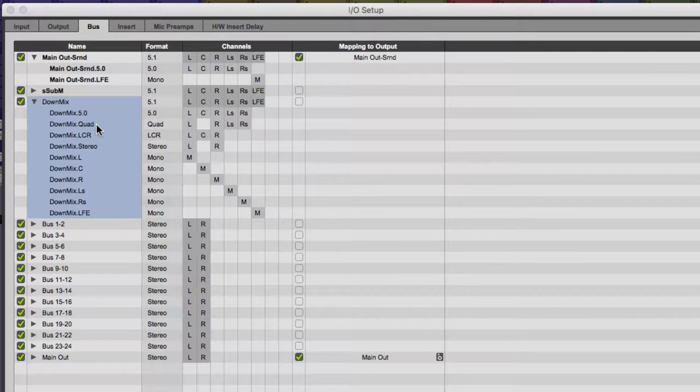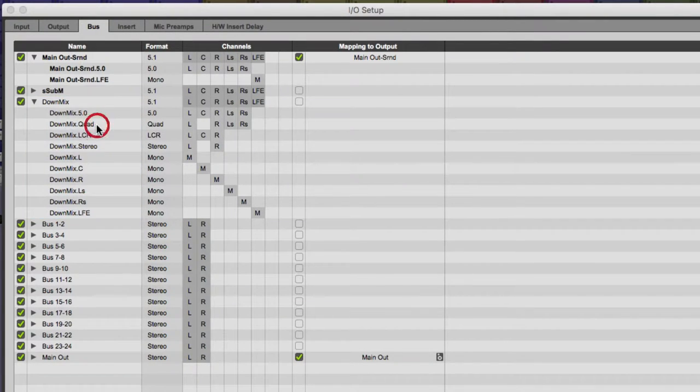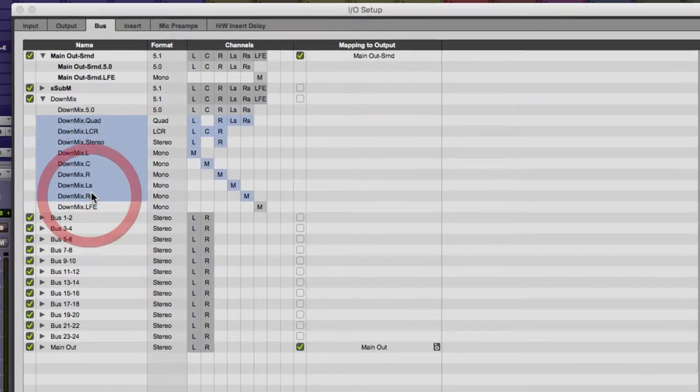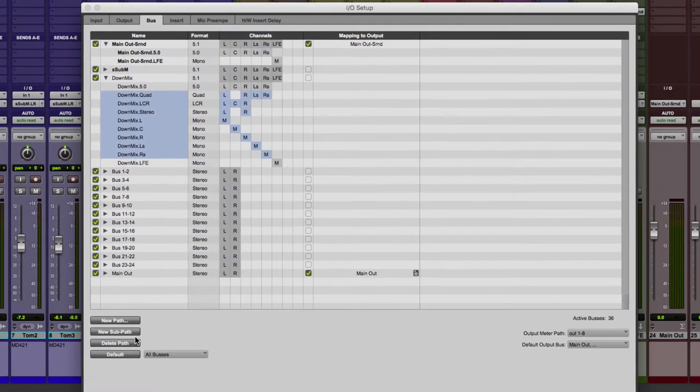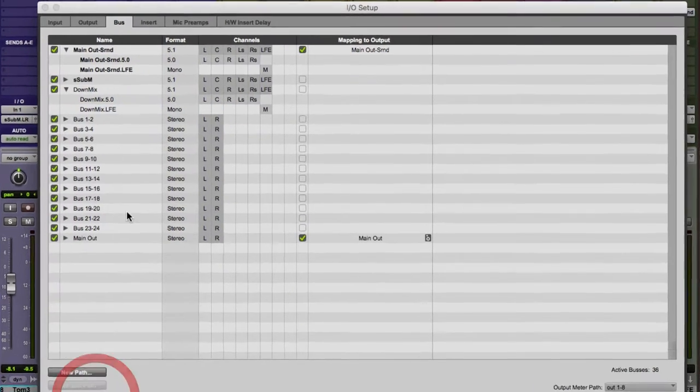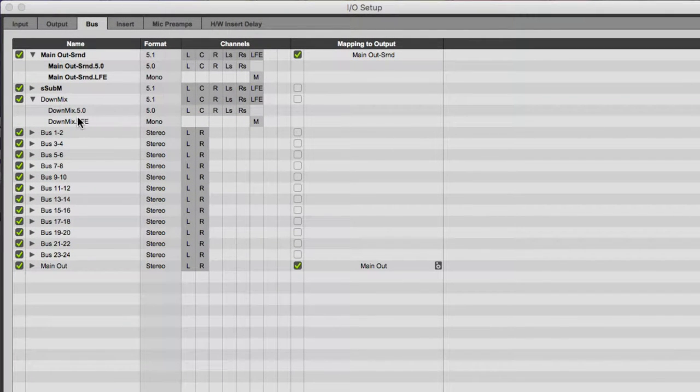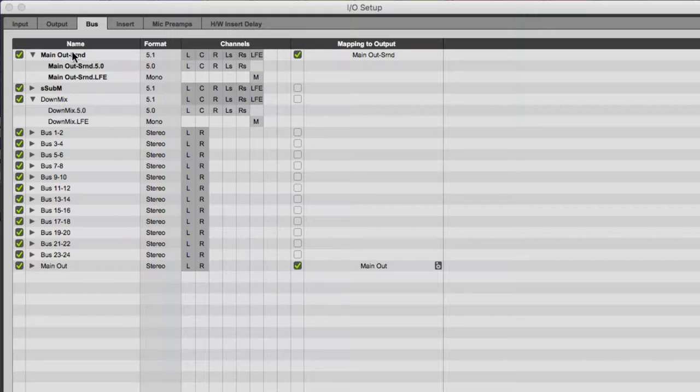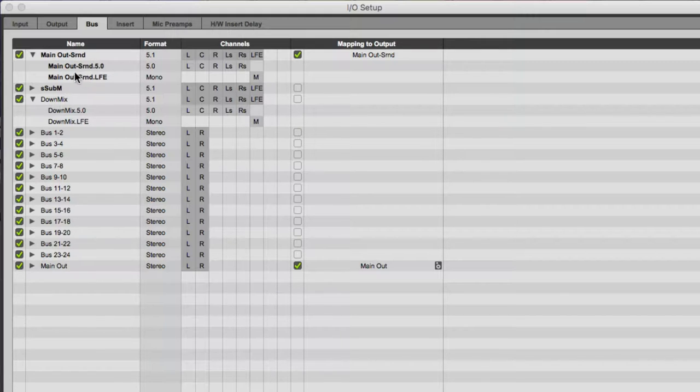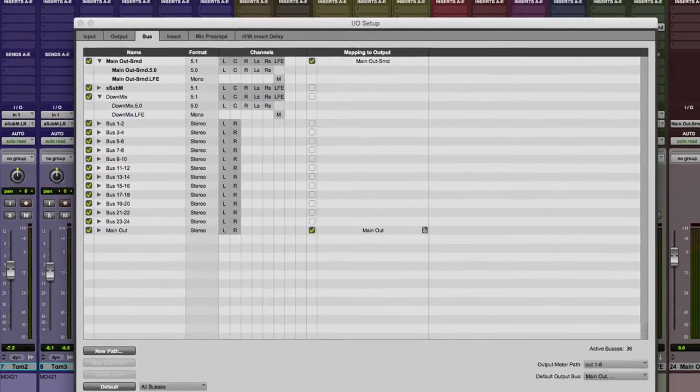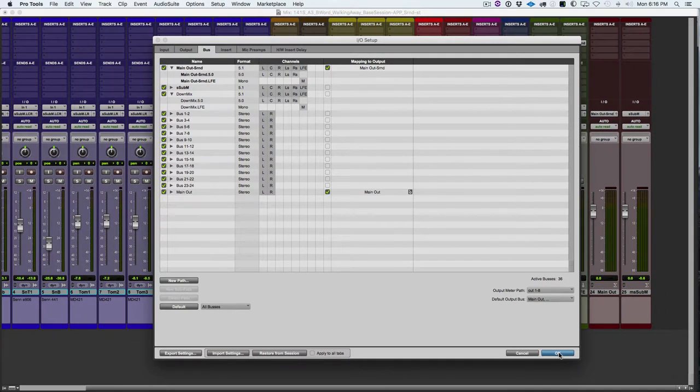We're going to get rid of every single path except for the 5.0 and the LFE. We'll select those, hit Delete. This should match exactly what we have on our main out surround. Our main out surround should have a sub path for 5.0 and LFE, and so should our downmix. That's all we need, so we're going to hit OK.